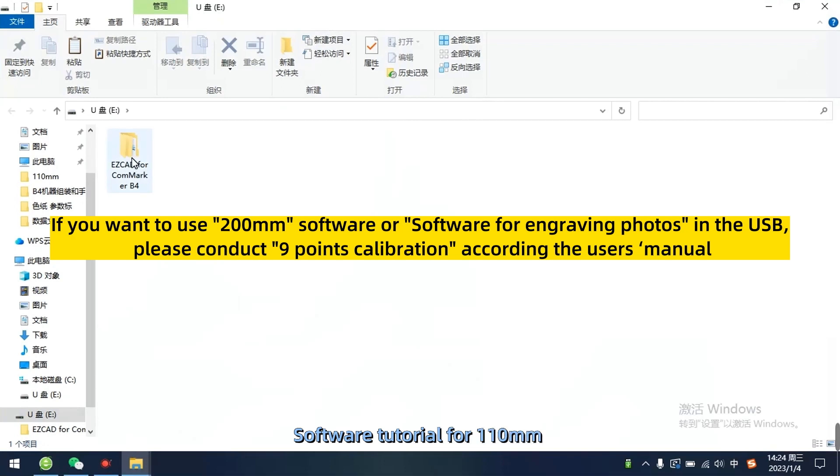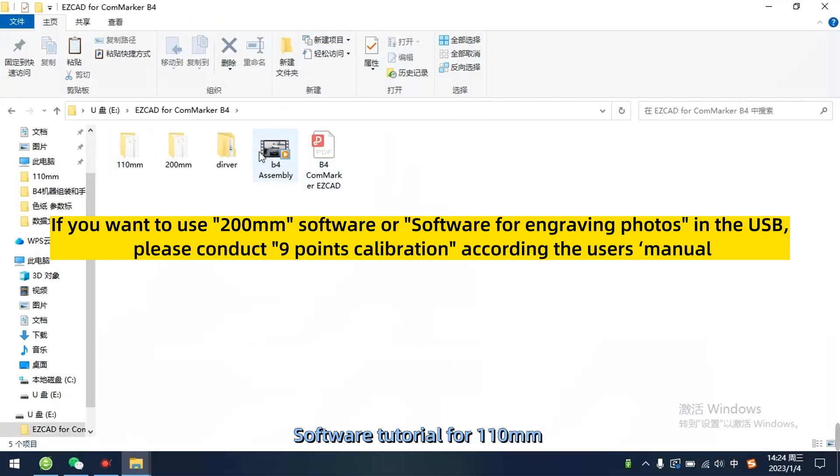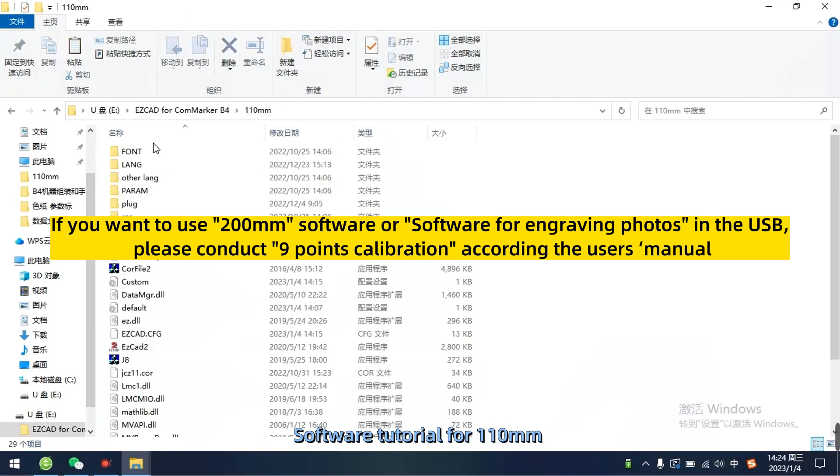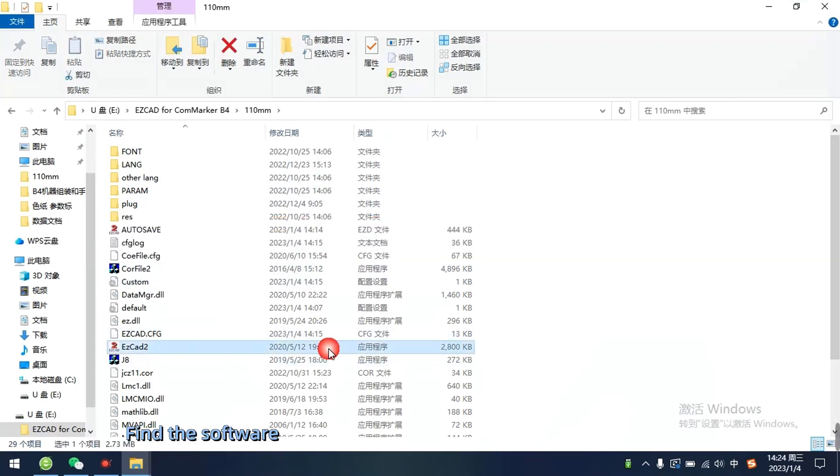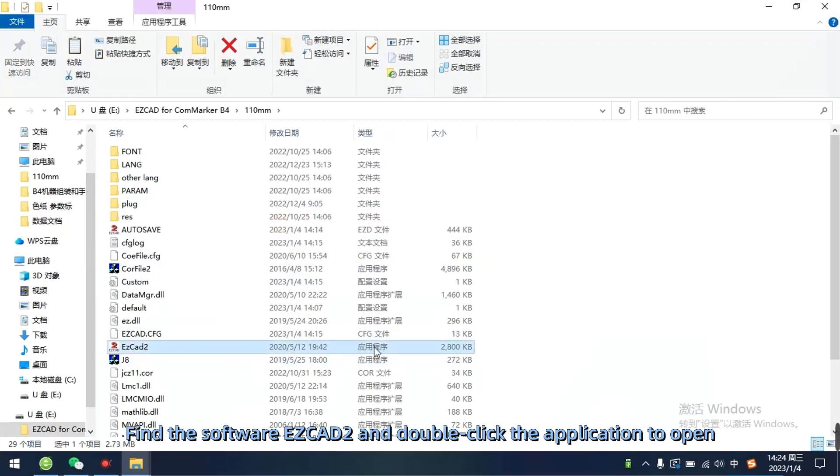Software tutorial for 110mm. Find the software EZCAD2 and double click the application to open.